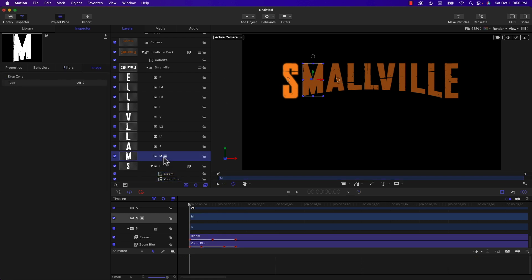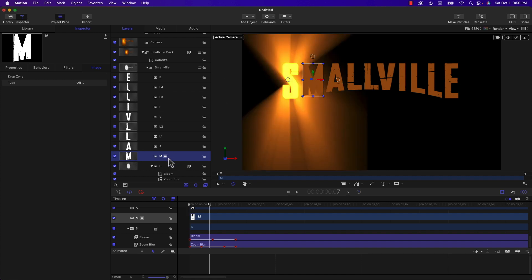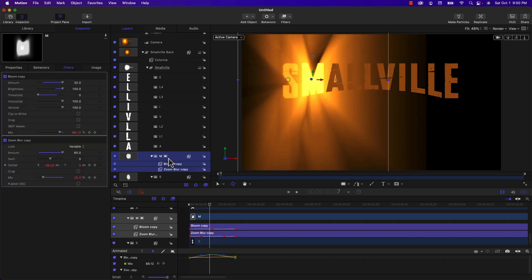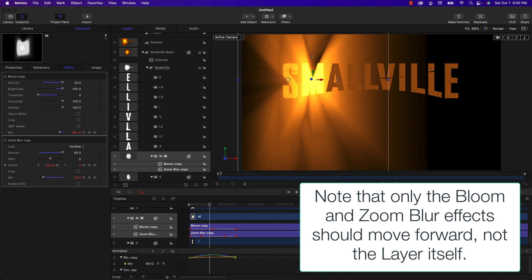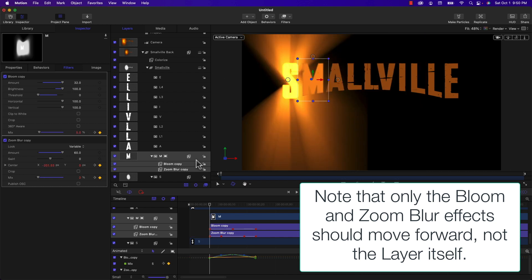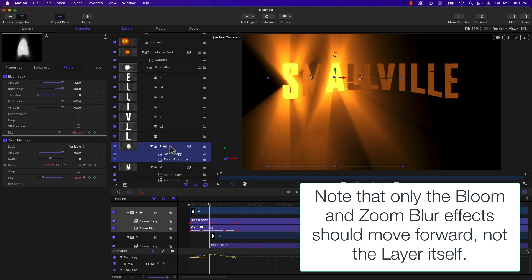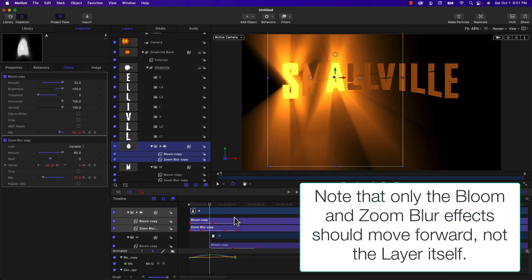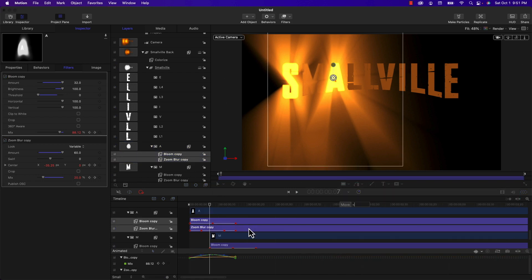And I'm going to put them into each letter one at a time in the word Smallville. I'm going to paste them using Command V into the M, and then I'm going to type plus seven to move them seven frames in. I'm going to go to A, do the same thing, but here I'm going to press plus 14.